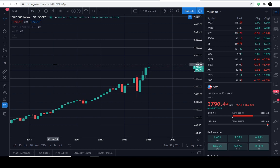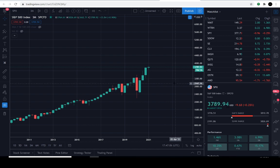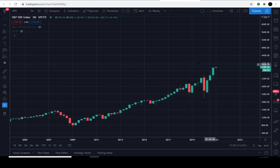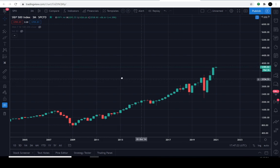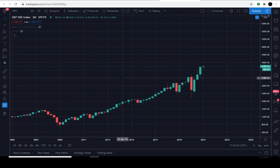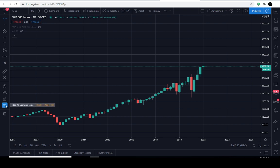Today is January 12th, 2021 and the current price of the S&P 500 is $3,789.90 — it's down about 0.2% for the day. This video has a bullish tone, and I wanted to make sure I stopped in on a slightly negative day so we're clear I'm not on some bandwagon.